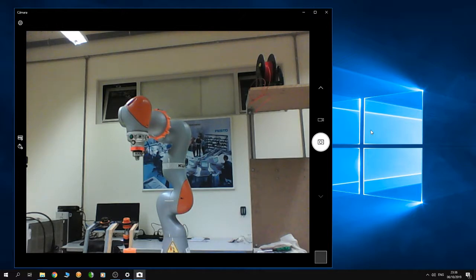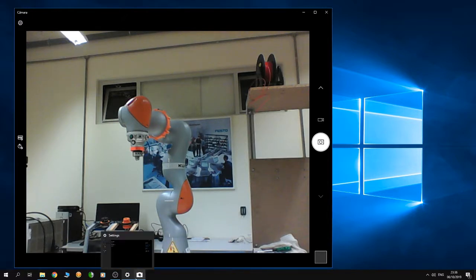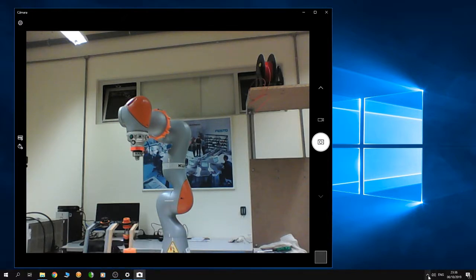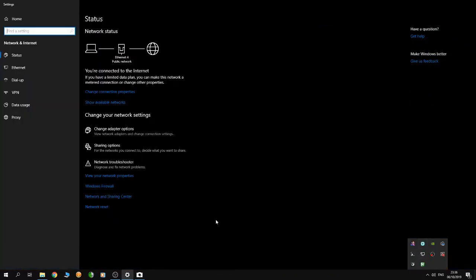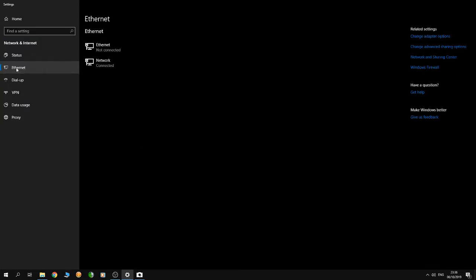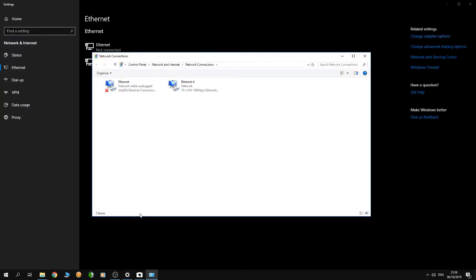Open Network and Internet Settings, go to Ethernet, then click on Change Adapter Options. You have to locate your wired Ethernet adapter that is connected to the robot. In this case, it's Ethernet 4 on my computer.